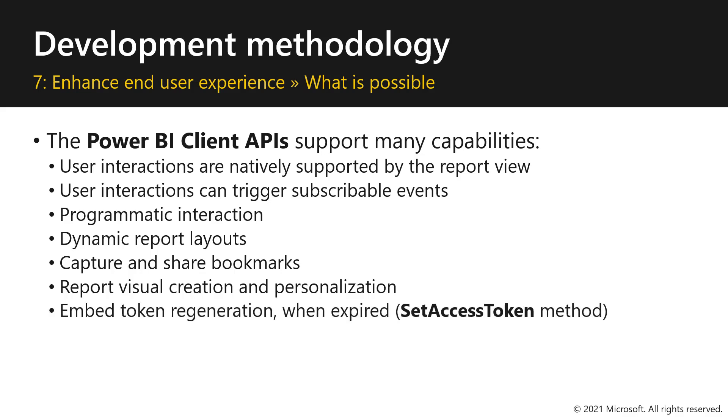And lastly, embed token regeneration when tokens expire. So in order to keep your user session always active, you will need to refresh the embed tokens that are currently using. And this can be done with the set access token method.